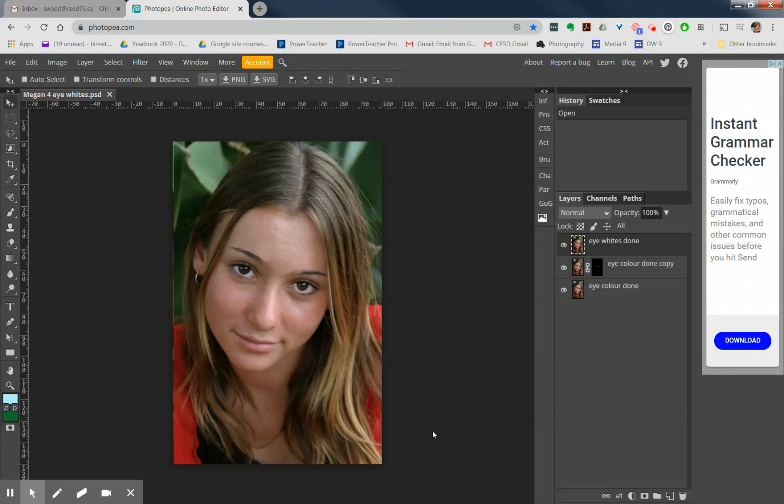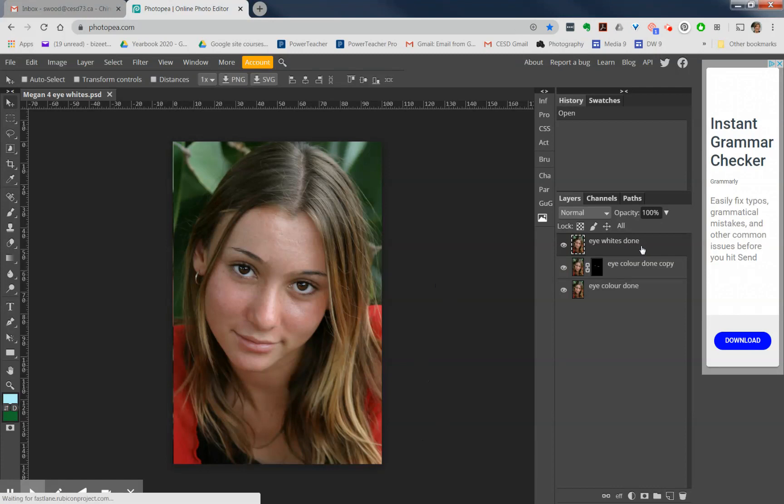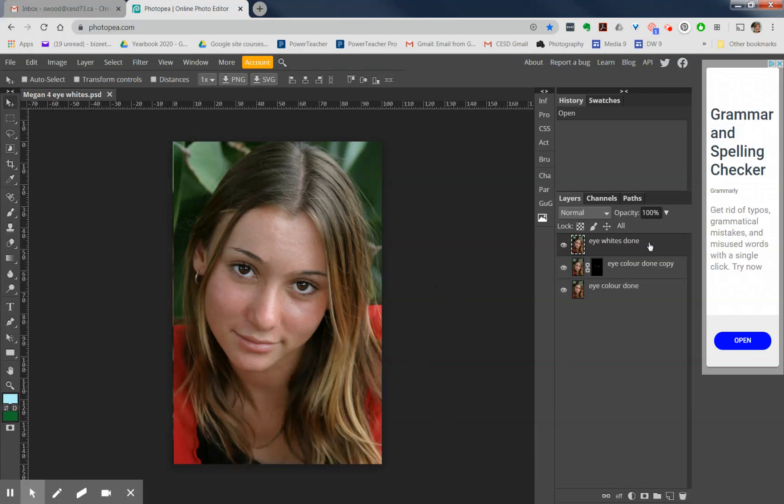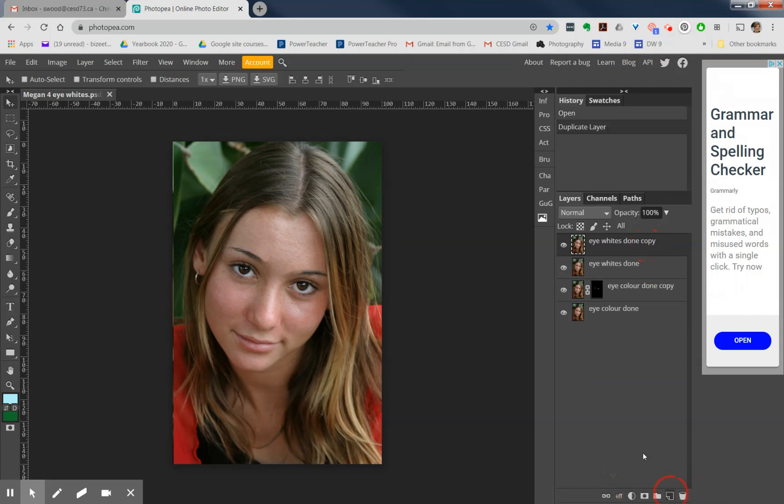I've opened up my latest version of Megan, which is the one that has her eye whites completed. You can see over here on the layers, my top layer is that merge layer where I finished off last time. Now we're going to do skin softening, so step one: duplicate that layer sitting on your eye whites copy.